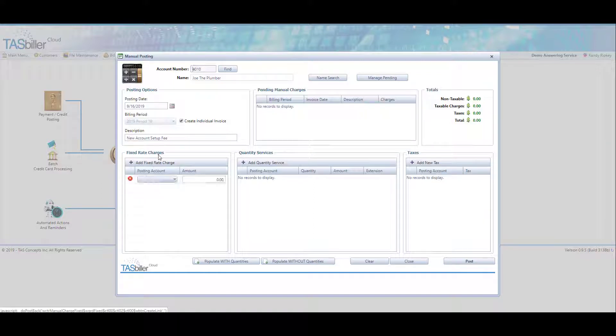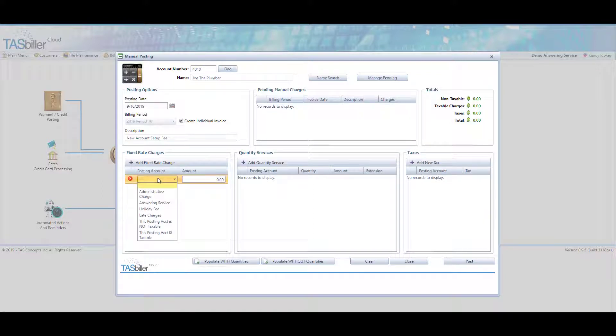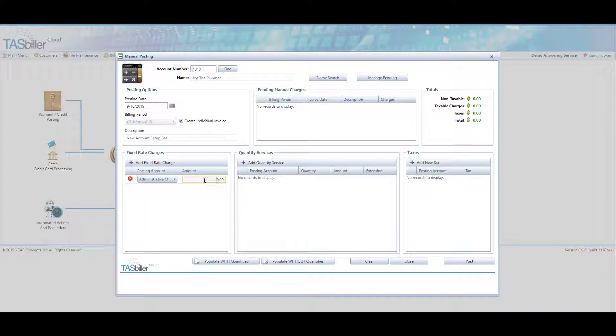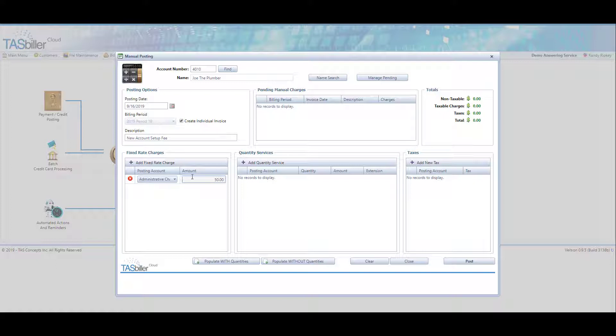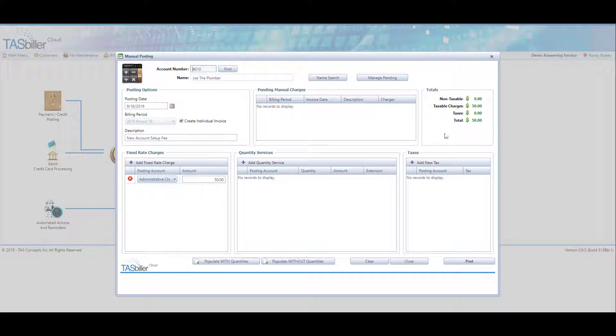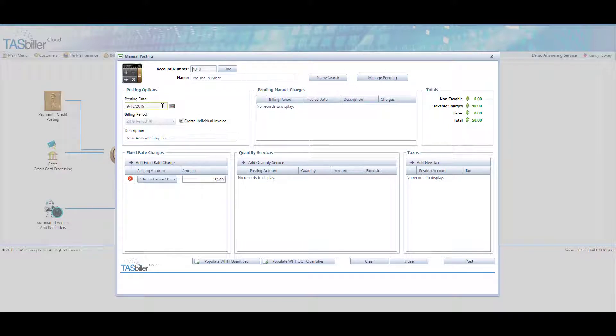And on our fixed rate charges, we're going to add an administrative charge for, say, $50. When we tab off of that field, we see the balance is recalculated to $50. We're going to create an individual invoice on this date and we click on post.